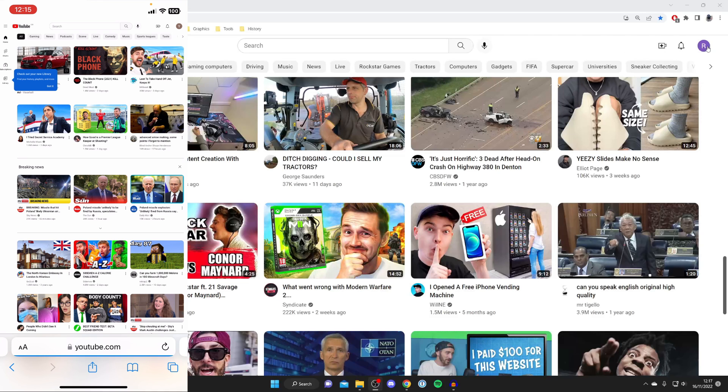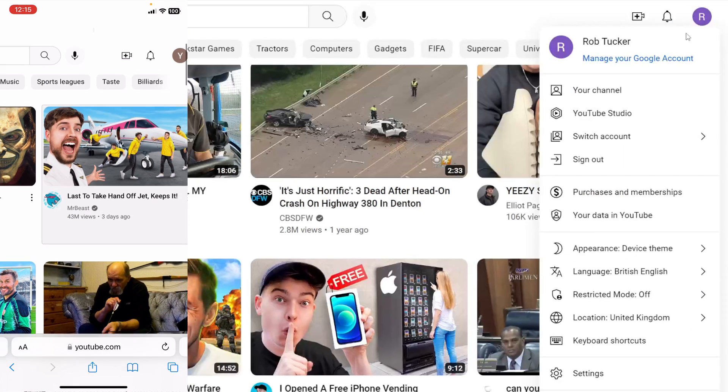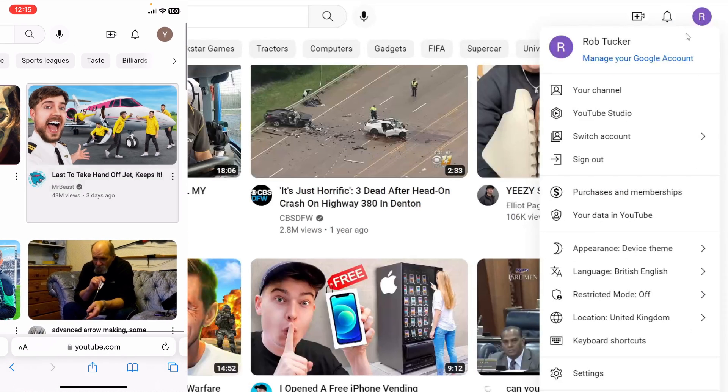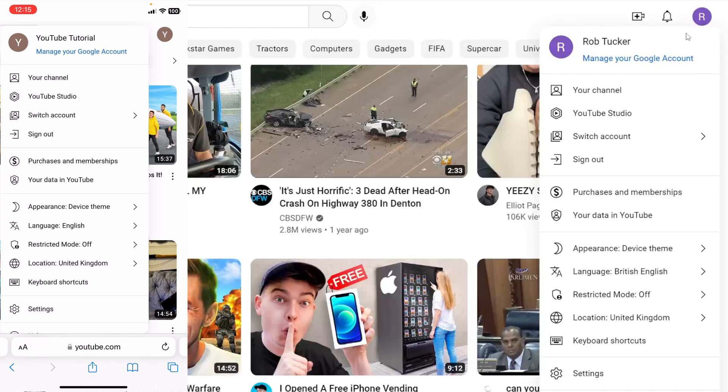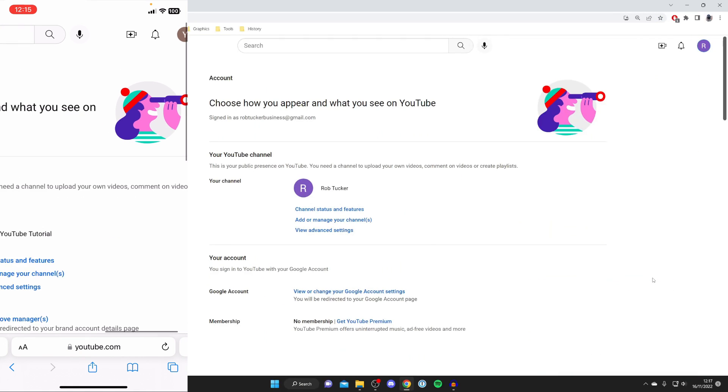Then all you need to do is go to the top right of YouTube and tap on your profile icon, and make sure you're on the right Google account of which you want to add the YouTube channel to. Then come down this list—you may need to scroll on mobile—and tap on Settings.